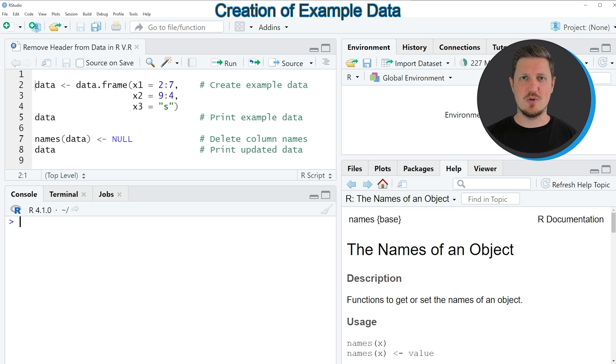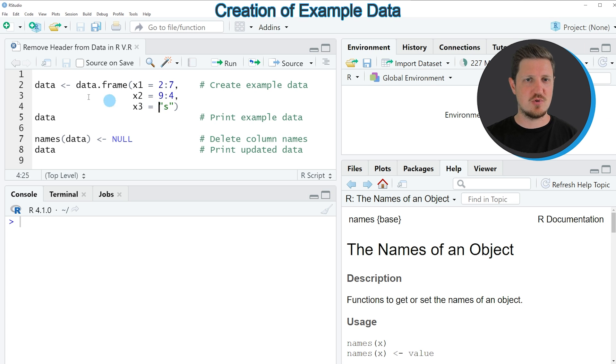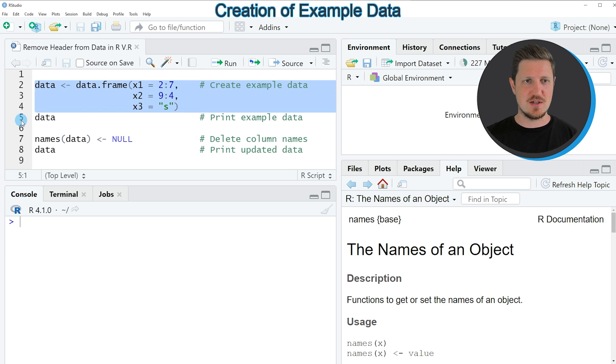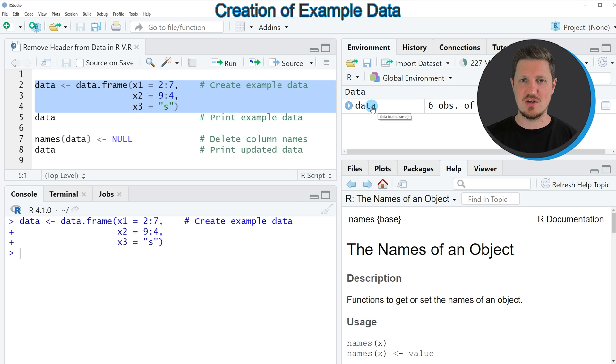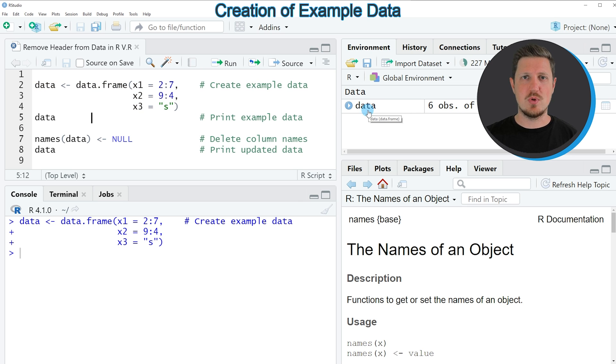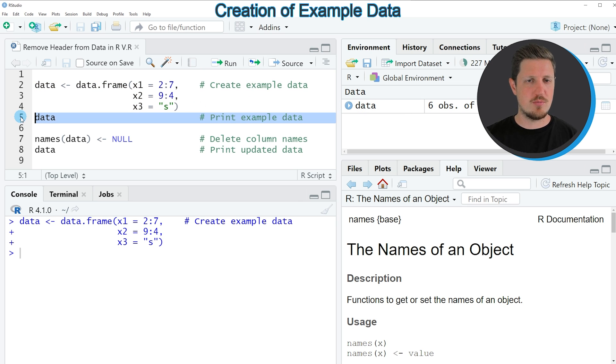In the video I will show you an example and this example is based on the data frame that we can create with lines two to four of the code. So if you run these lines of code you can see at the top right of RStudio that a new data frame object is appearing which is called data.